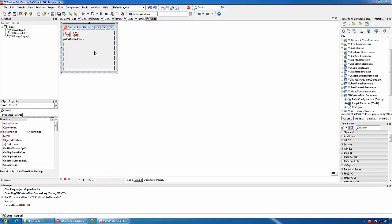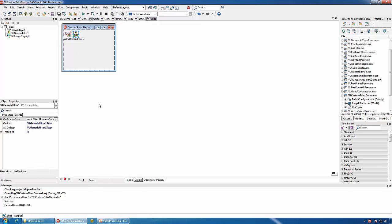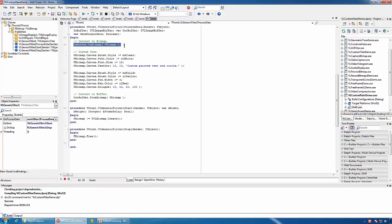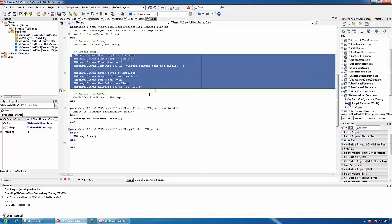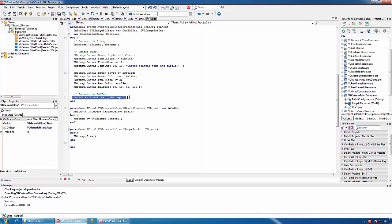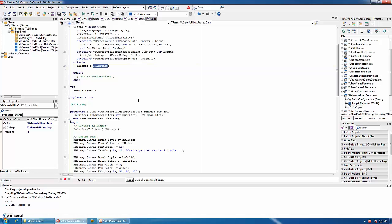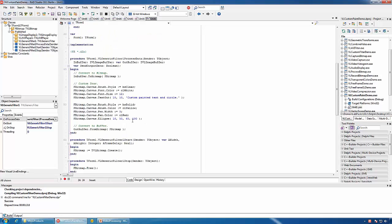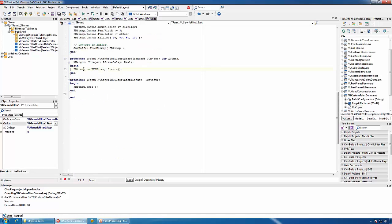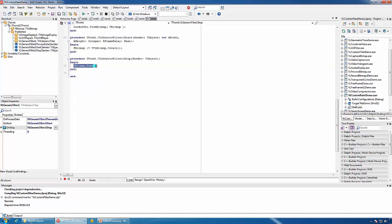We can also use the Generic Filter to do custom painting over the video frames. Here we will convert the input buffer to a bitmap, do our custom painting, and then convert the bitmap into an output buffer. We will use the TVLBitmap, which is a thread-safe bitmap class. When we start the filter we will create an instance, and when we stop the filter we will release that instance of the bitmap. Here is our custom rendering.